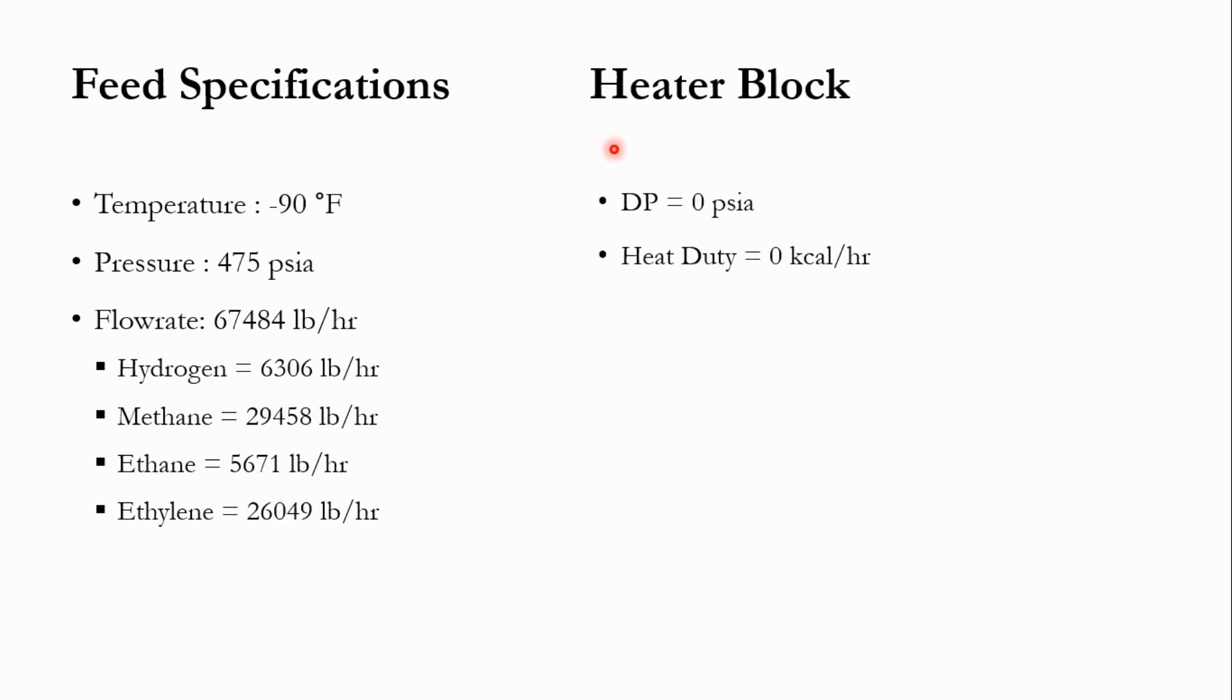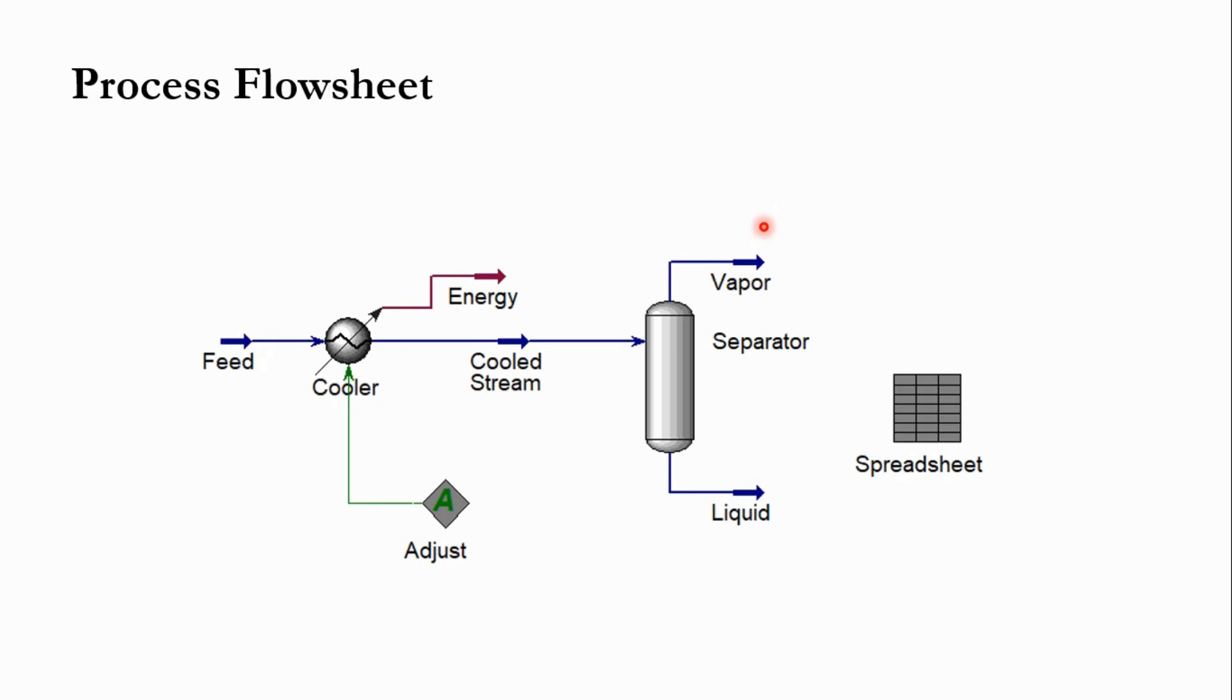Initially, we are not sure about the duty of the system. So we will specify it as 0 BTUs per hour and pressure drop as 0 PSIA. However, this duty will be adjusted once we use the spreadsheet and adjust tool in Aspen HYSYS. Now we will simulate the process.